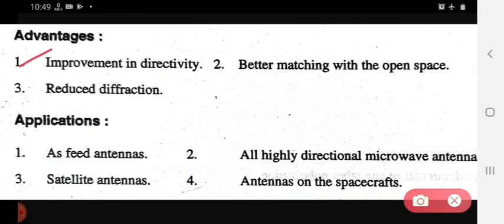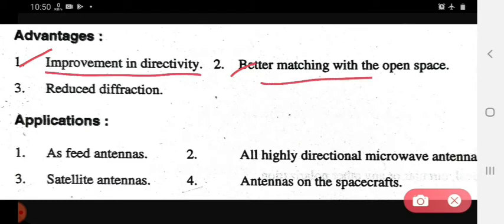The advantages of horn antenna are: first, improvement in directivity; second, better matching with open space — directivity increases and it matches well in open space; and third, reduced diffraction — diffraction is reduced, which we have also studied in physics in first year or class 11-12.